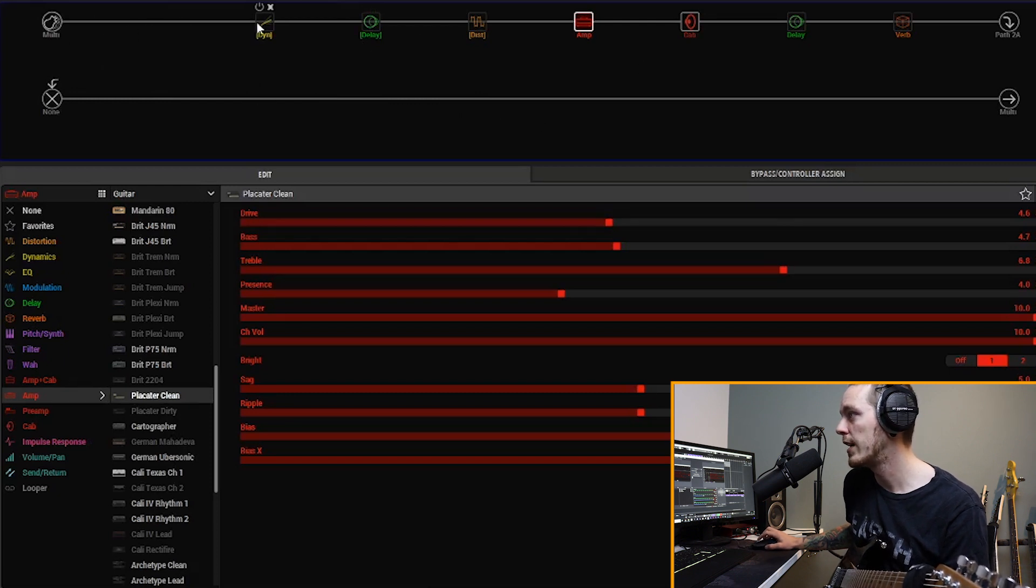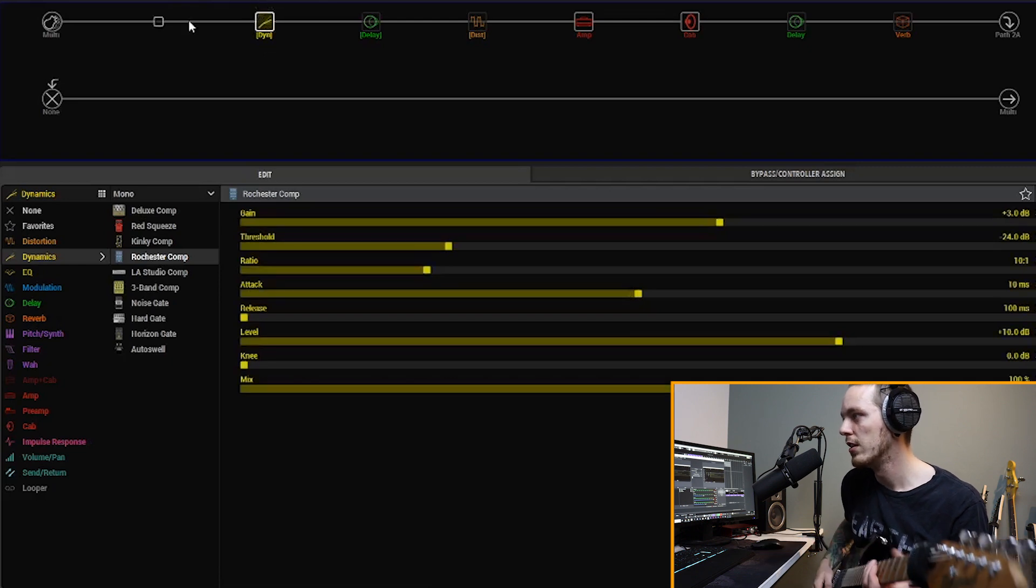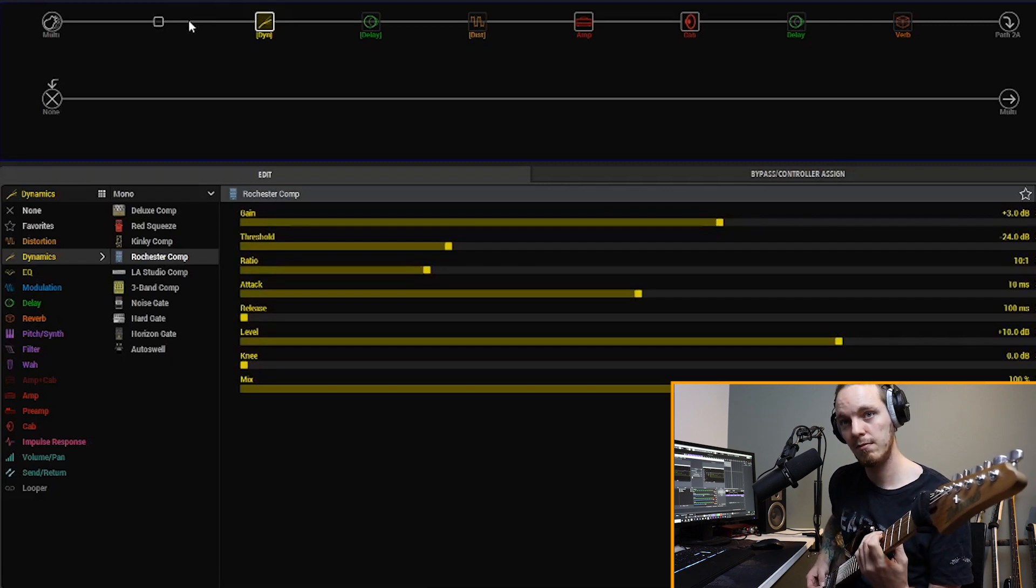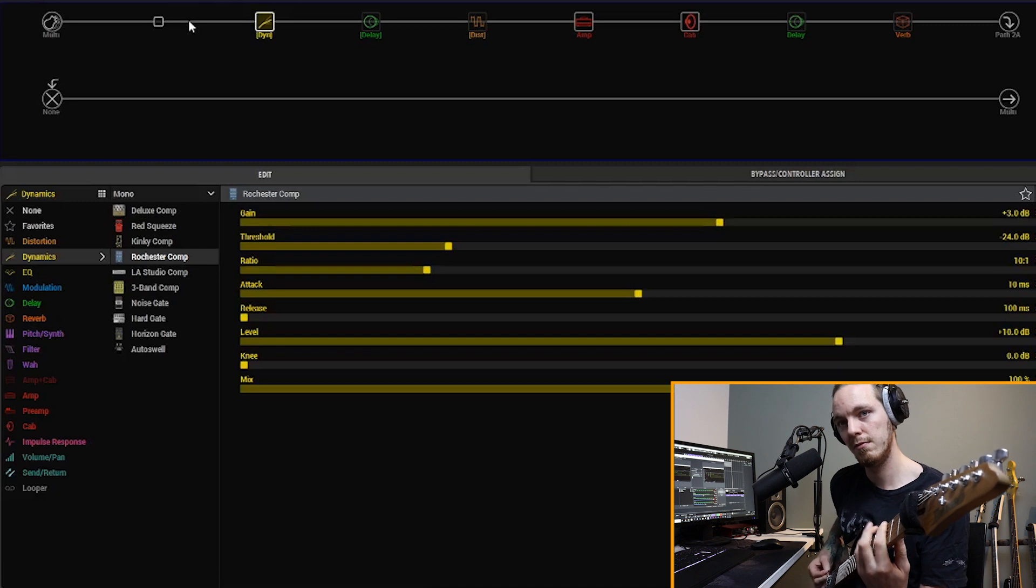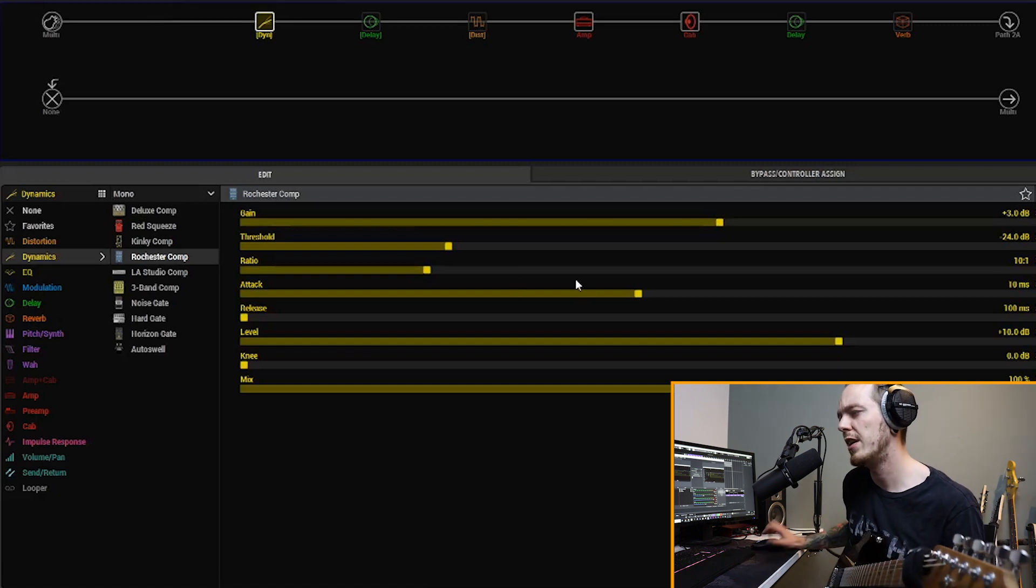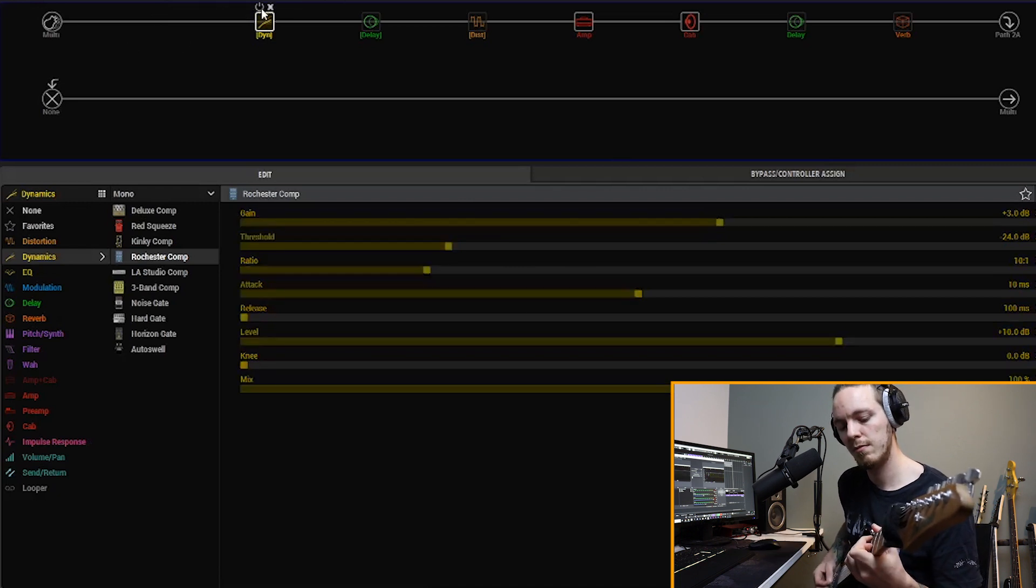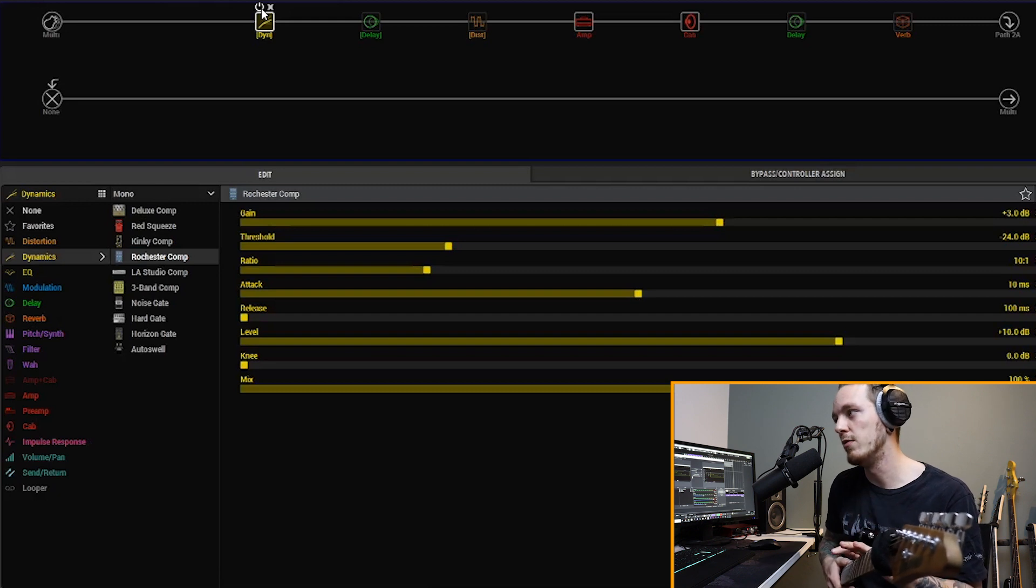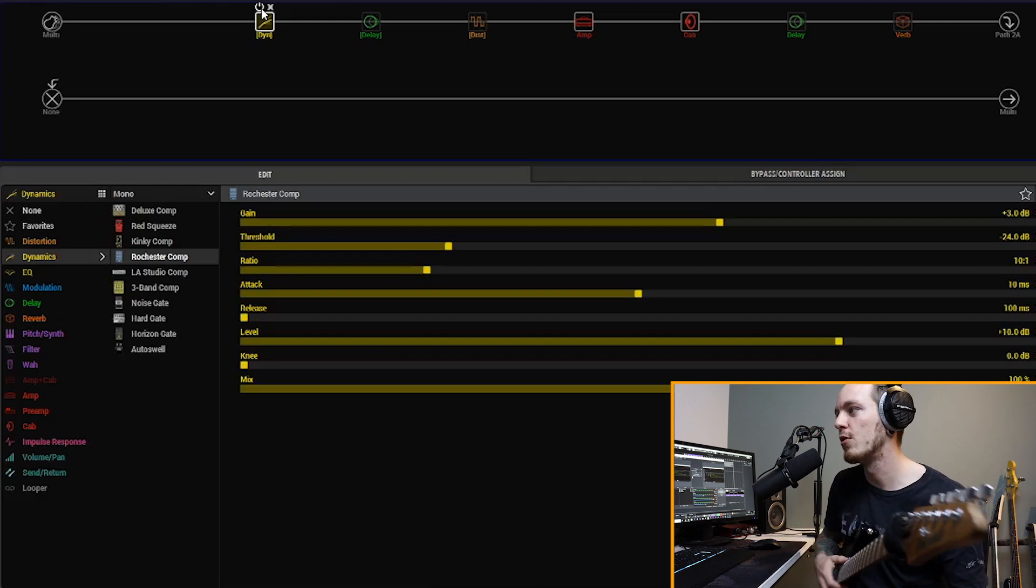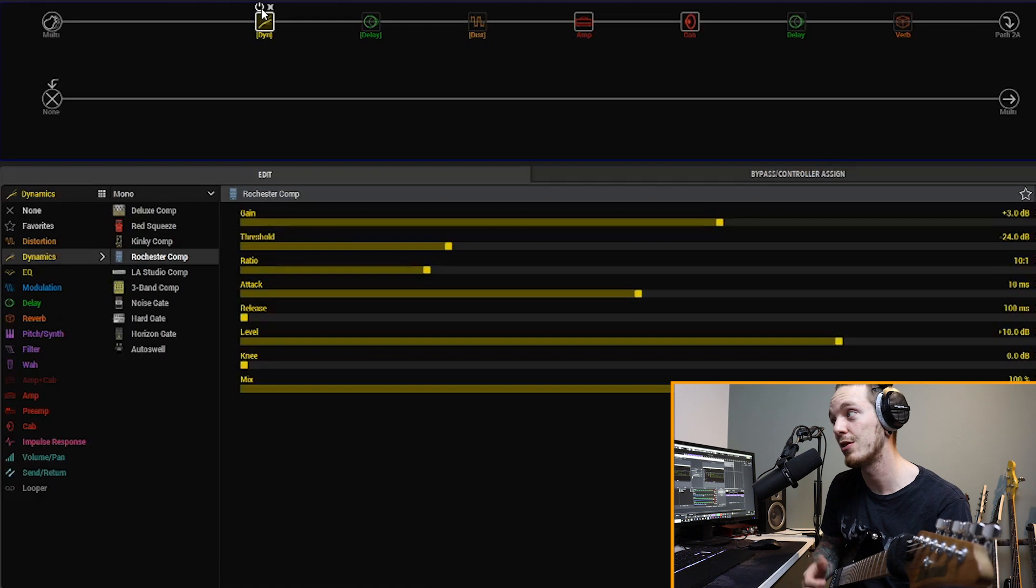Okay, so the first thing I did as I usually do, I throw in a compressor, and here it is first in the chain this time, and it's the Rockchester compressor. Right, and it of course gives a little bit of sound. It makes it easier to play. That's the main reason why people use compressors, I guess.